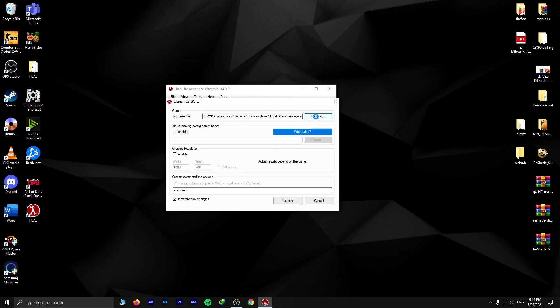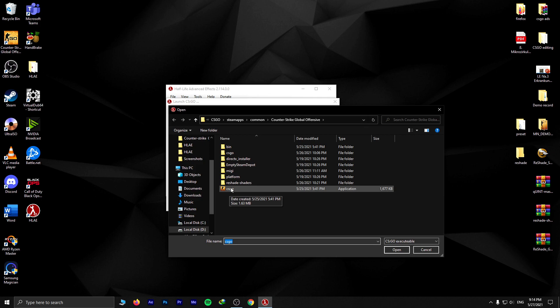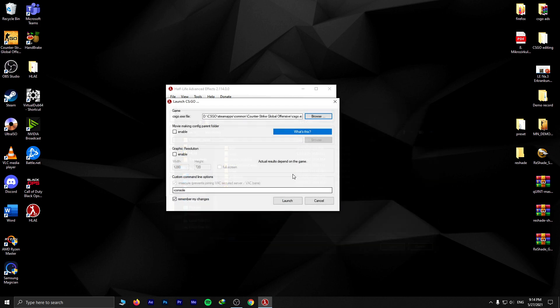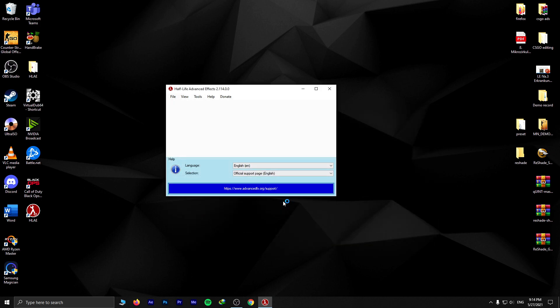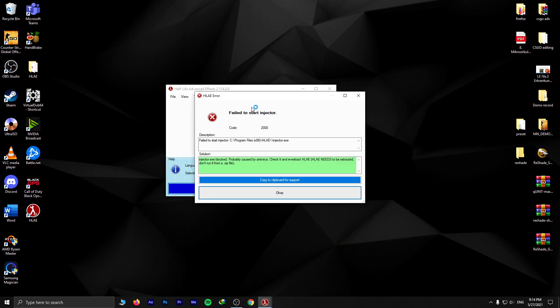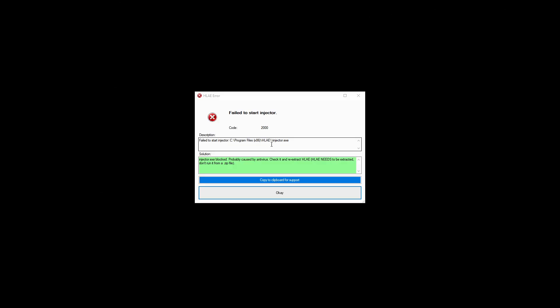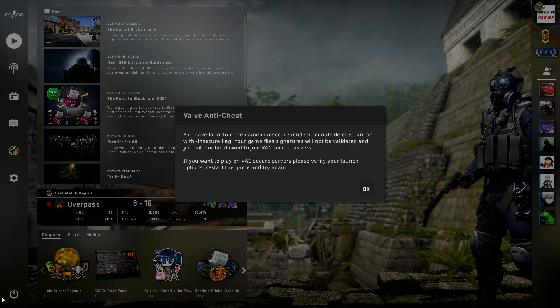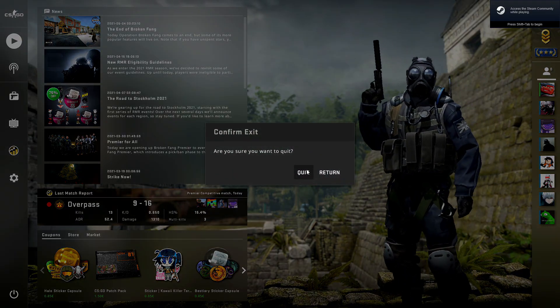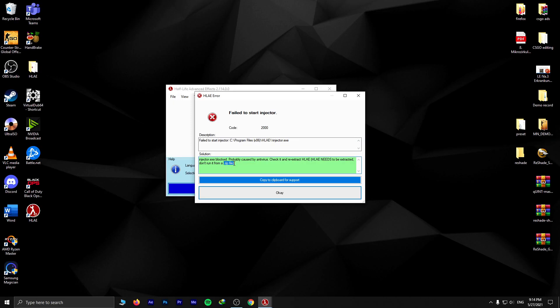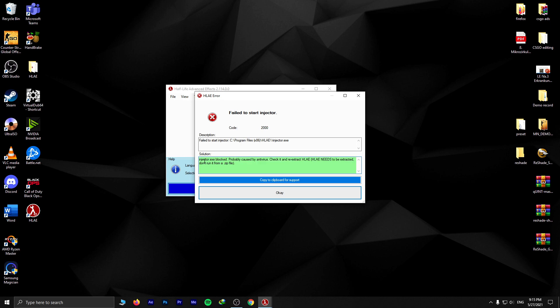For example, CSGO which I'll demonstrate. I launch it and I get this error which says the injector is not running. It says injector.exe blocked, probably because of antivirus or the file is in a zip and it's not extracted. But my antivirus is fine and there's no zip file, there's no injector file in the setup folder of Half-Life Advanced.